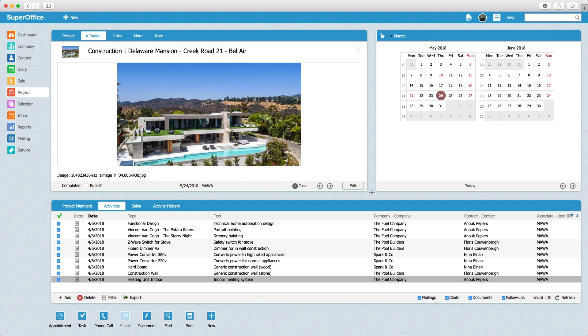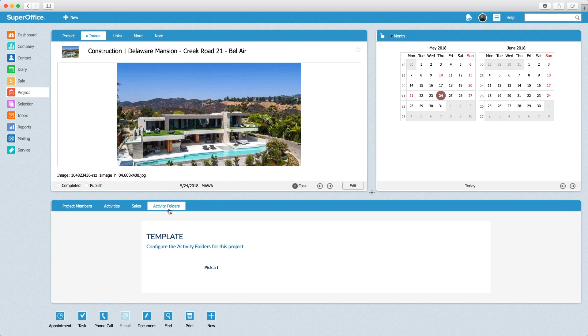Let me show you how the activity folders help this contractor to get their documents organized. The user selects the new activity folders tab.